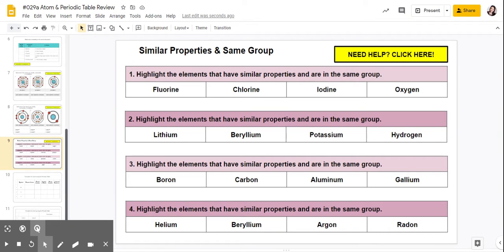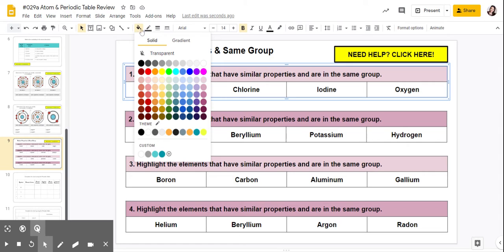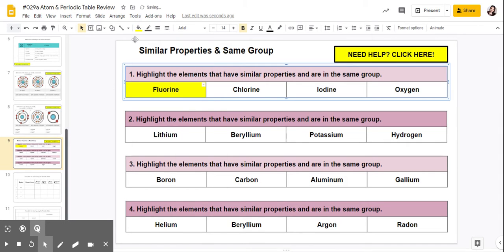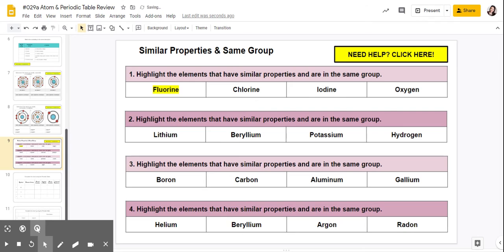For tables 1, 2, 3, and 4, you're going to highlight the elements that have similar properties and are in the same group. You'll highlight them — you can use the paint can and color it in, or you can use the actual highlight color and paint them in.